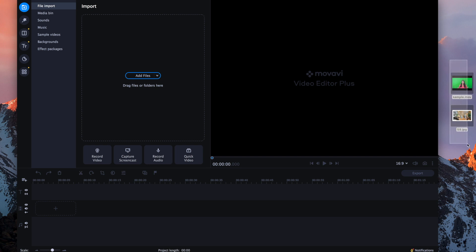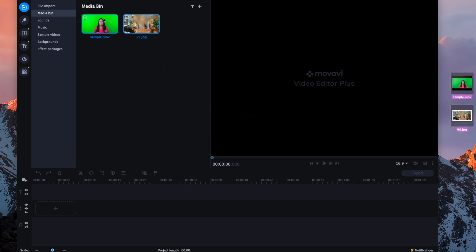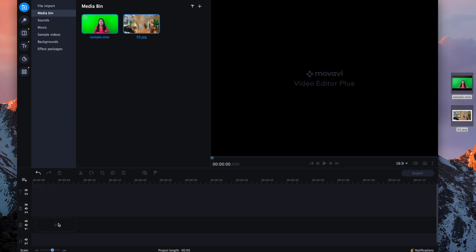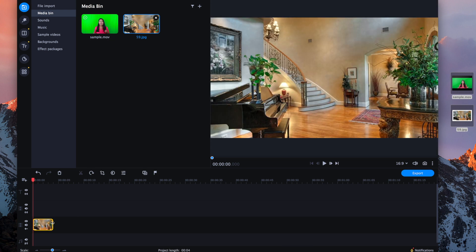I've got my sample video on the right-hand side and my background photo. I'm going to grab both of those and drag them into my media bin. On the bottom part you're going to see our timeline — you see a music track, a video track, and a title track. We need to add an extra video track because we have two different types of media: our image and our sample video. So we're going to press this plus sign right here and add a video track. On the bottom video track you're going to put the image that you want behind you when editing your green screen video.